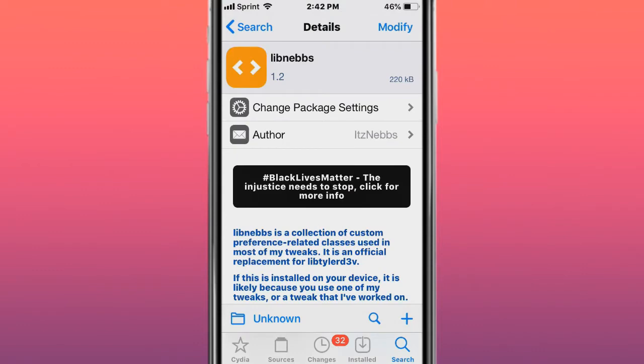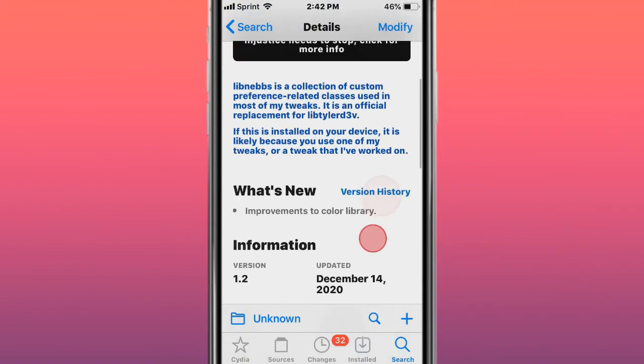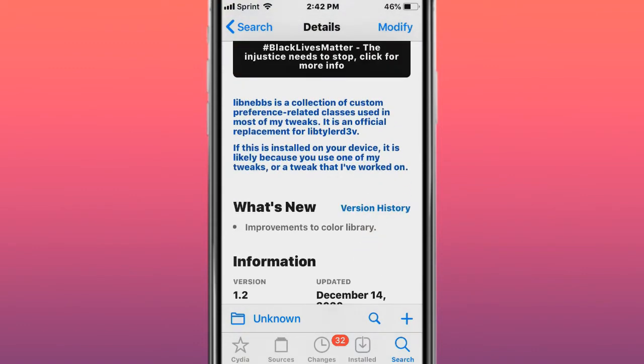The next tweak is called Libnebs. It's a collection of custom preference-related classes used in most tweaks, an artificial replacement for Lib Tyler Devs.